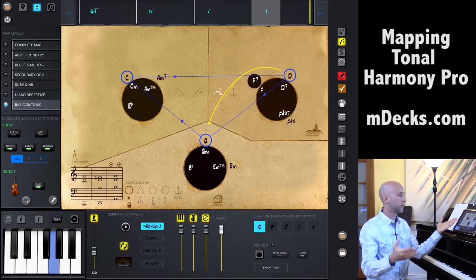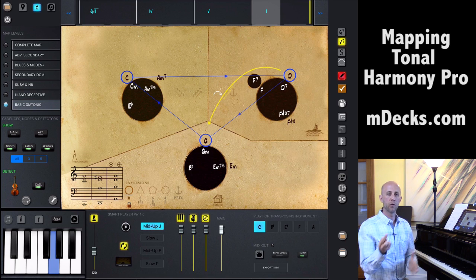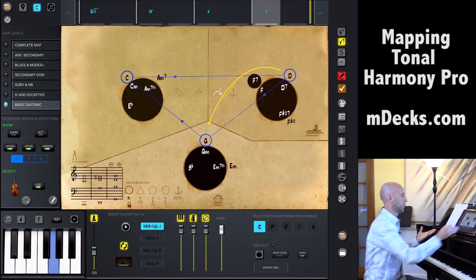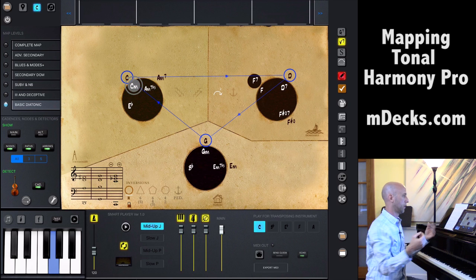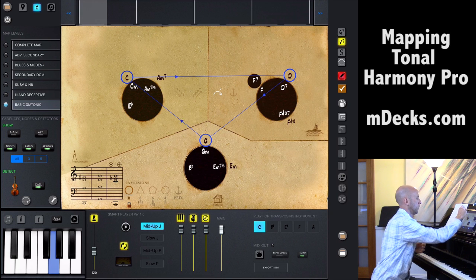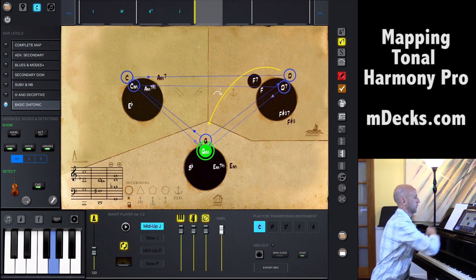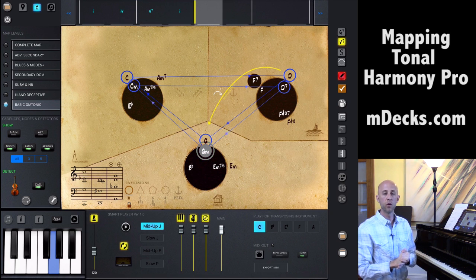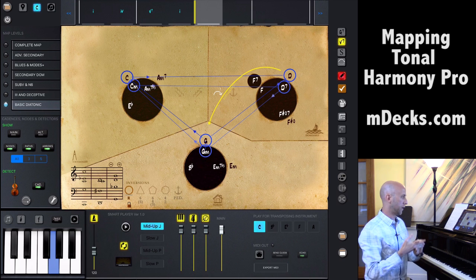Another point worth noting is that in Mapping Tonal Harmony Pro, we're showing the major and minor keys simultaneously. All the chords on the outsides of the circles on the map represent chords you would find in the major key, and the chords on the inside are ones of the minor key. So you can navigate G major and G minor at the same time. If you want to write in G minor, let's go G minor, C minor, D7, G minor — that's a one, four, five, one progression in the key of G minor.